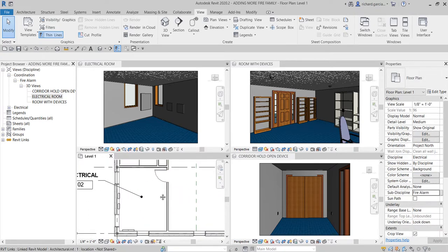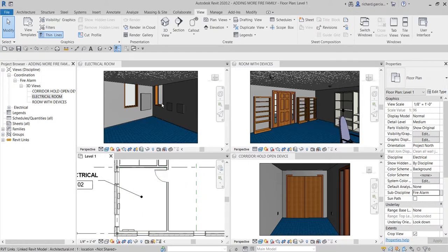So that's how you insert fire alarm families in Revit. We've covered inserting fire alarm devices, hold open devices, and control panels. In the next video we'll talk about adding cable tray to the project. If you have any comments, questions, or suggestions, leave them in the comment section below and I'll get back to you as soon as I can. Thank you for watching, have a nice day!